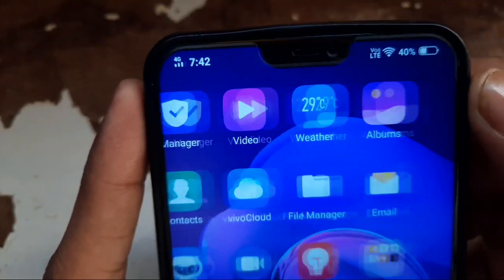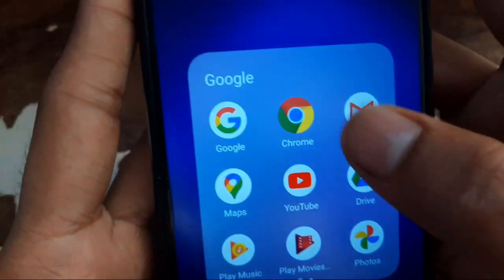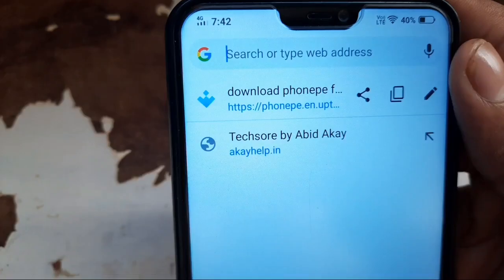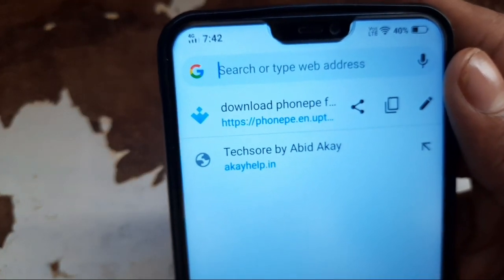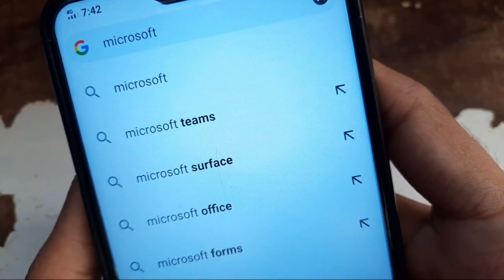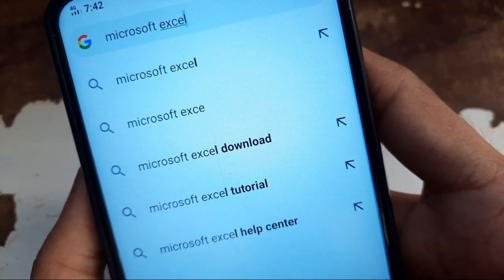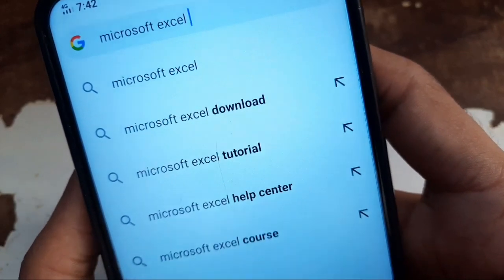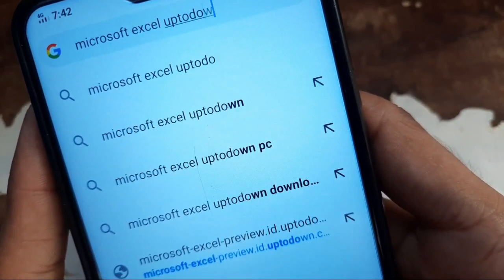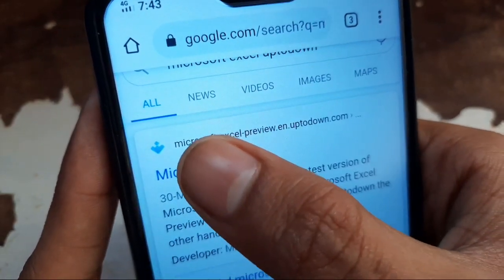First of all, you have to go to any browser on your phone. Open Chrome browser and type the name of your Microsoft product — Microsoft Excel, Word, PowerPoint, or anything. I am having a problem with Excel, so I am typing Excel here. You can type PowerPoint, Word, anything, and search it. Here you will be able to see Microsoft Excel — click on it.